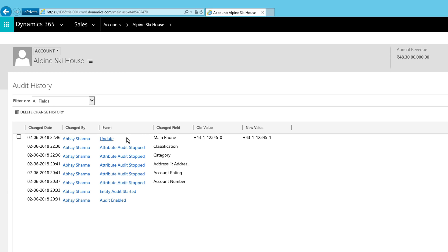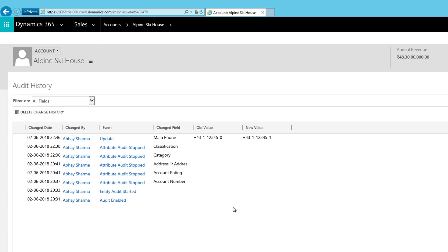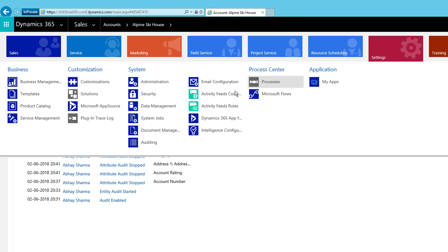Once audit history is enabled, you will see 'Audit Enabled,' 'Audit Started,' and whatever actions you stopped or performed are all shown. Any changes you make will be tracked. The audit history shows who made the changes, what the event was, and the date of the change. This way you can enable audit history and keep track of all changes happening on any entity.